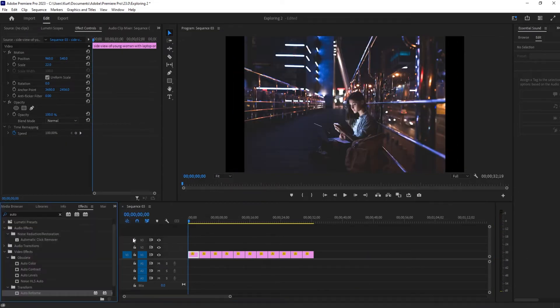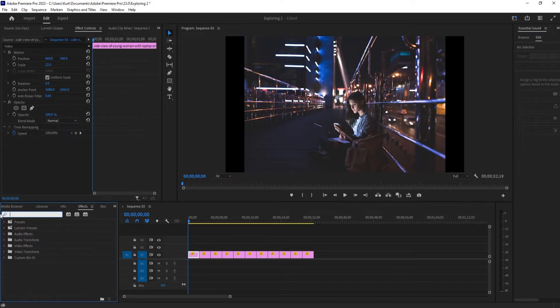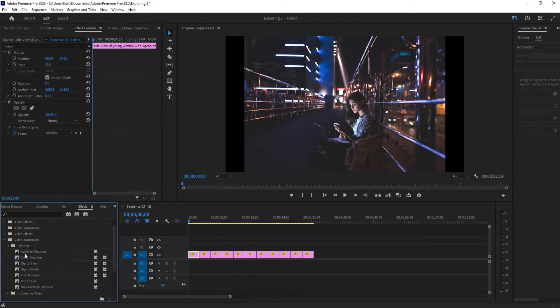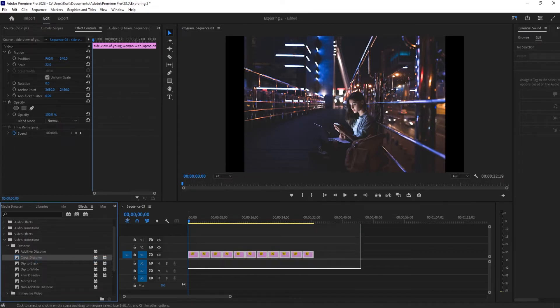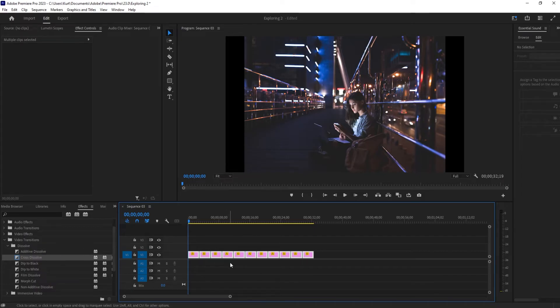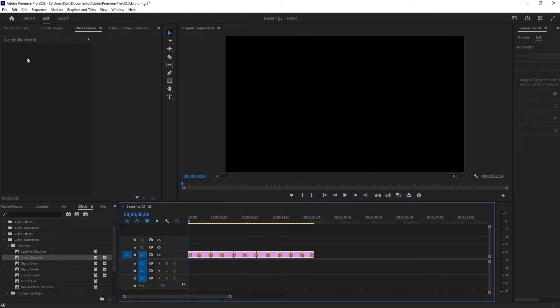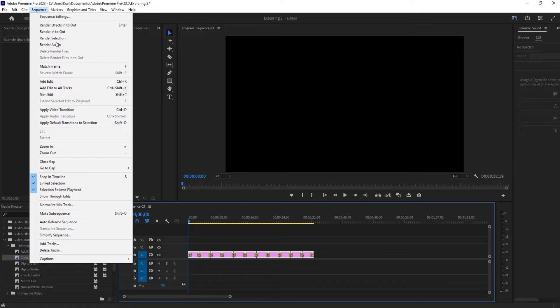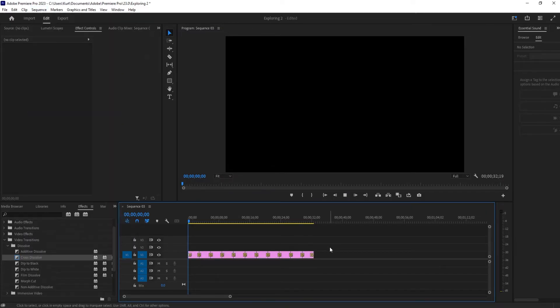So to fix the no transitions, we're going to go to the effects. We're going to then just delete out of any search and then go down to the video transitions. For the really quick one, go to your cross dissolve, right click on it, highlight everything. You can hit control A or highlight it by clicking dragging. And then we're just going to hit control D. The other way to do this is going to be to go to sequence and then apply video transition control D right there.